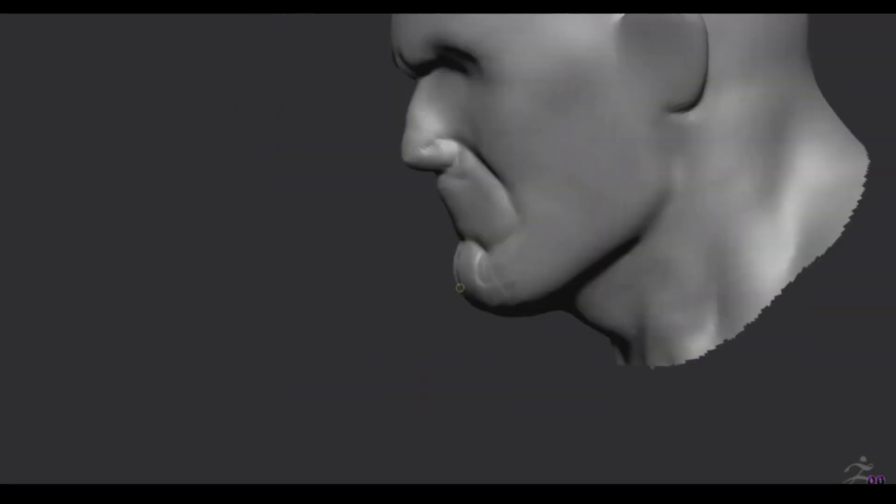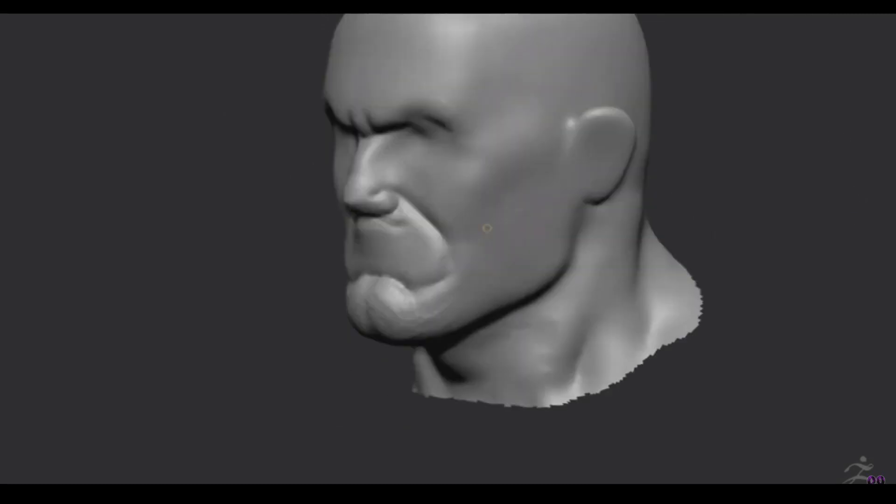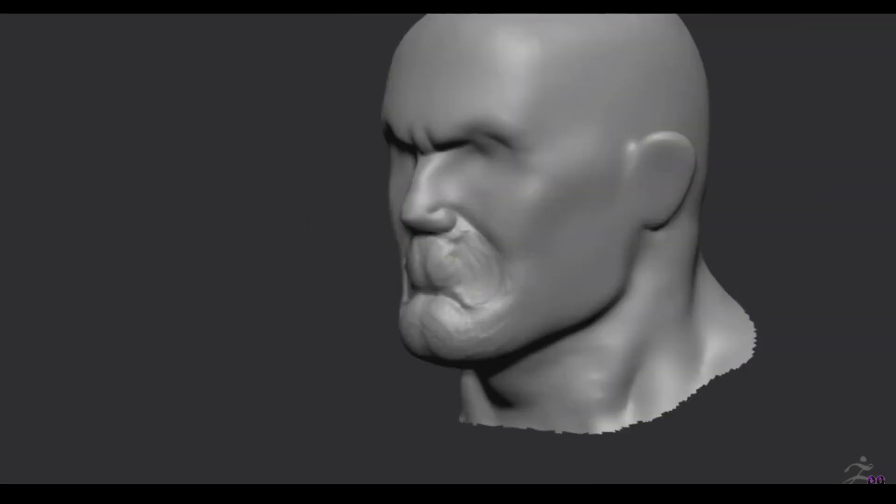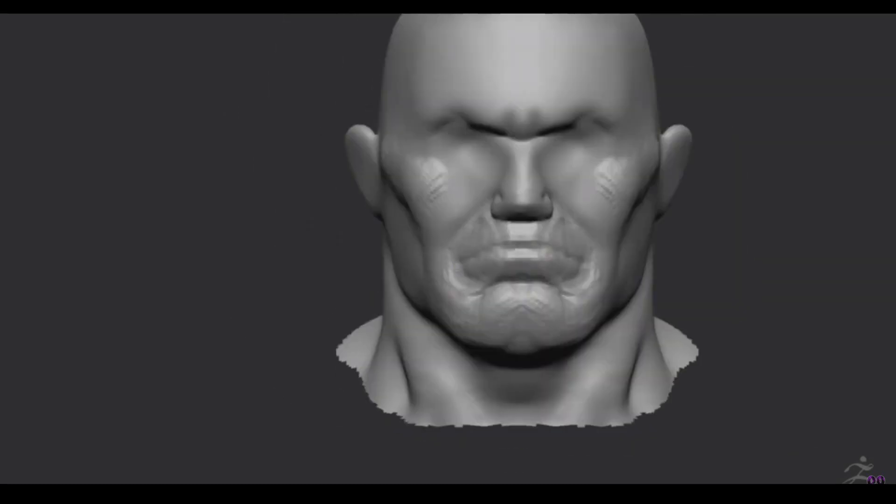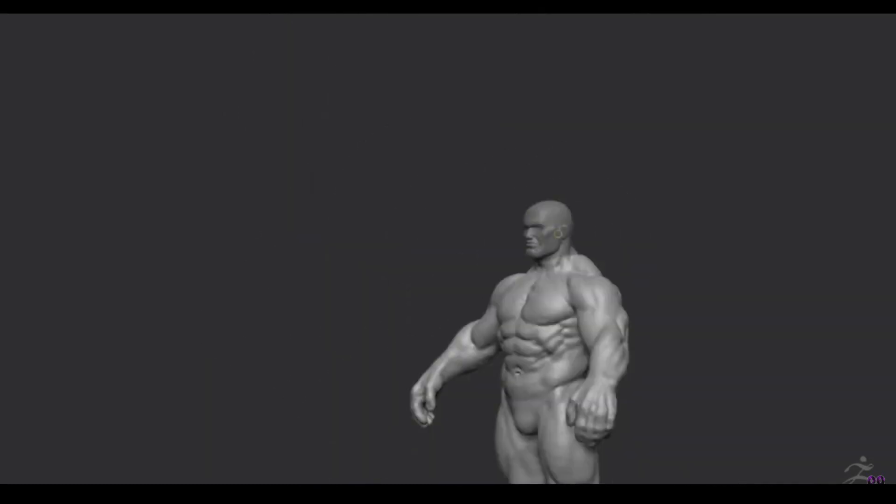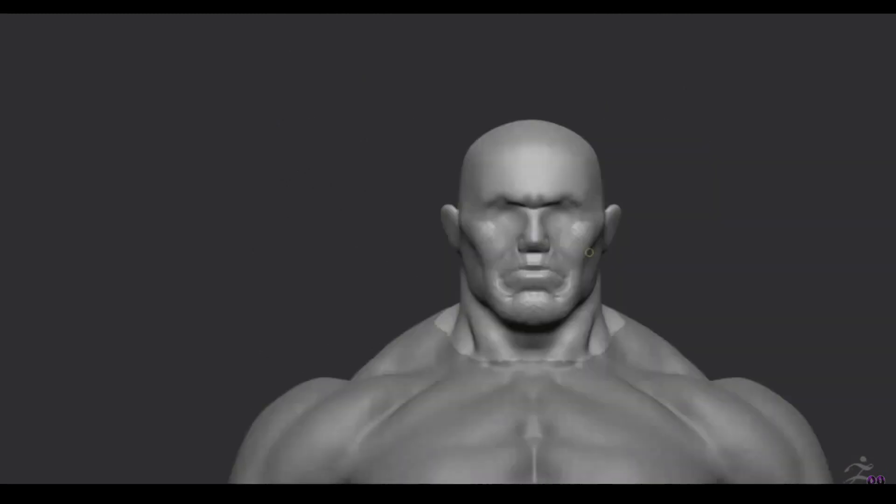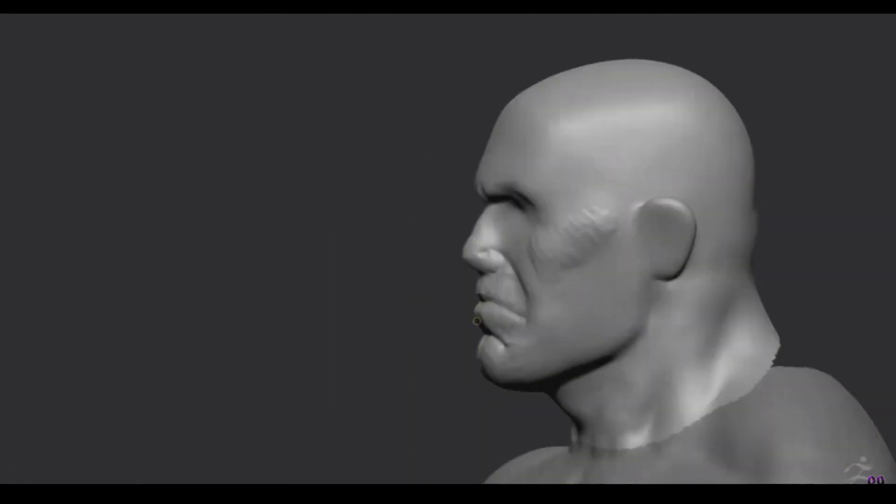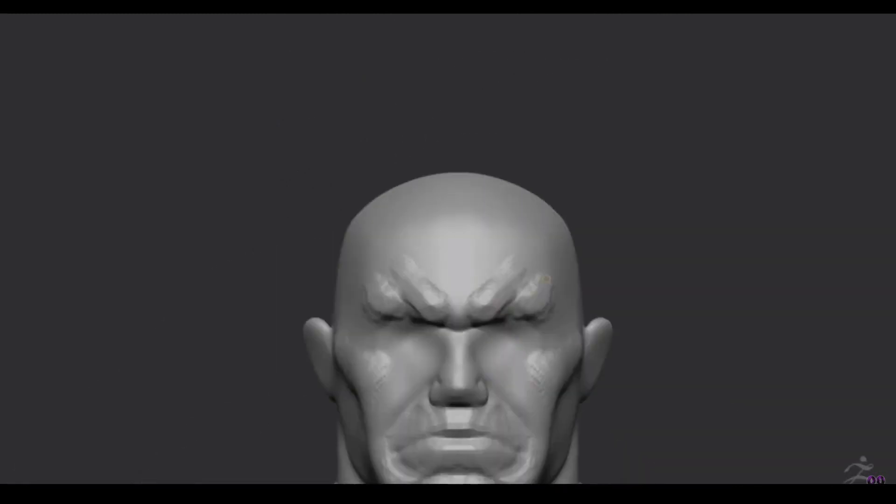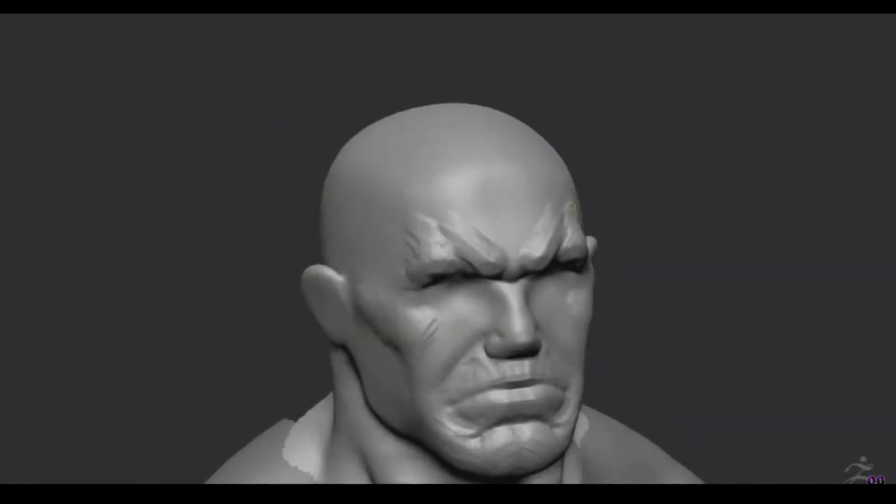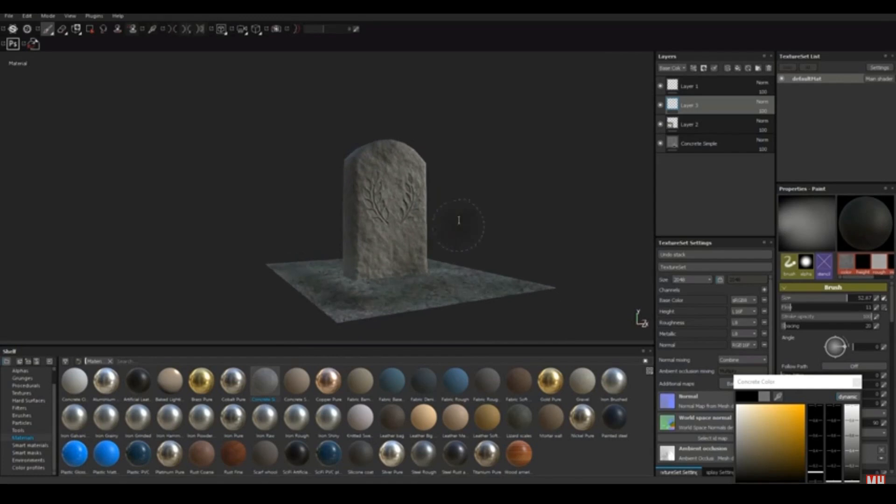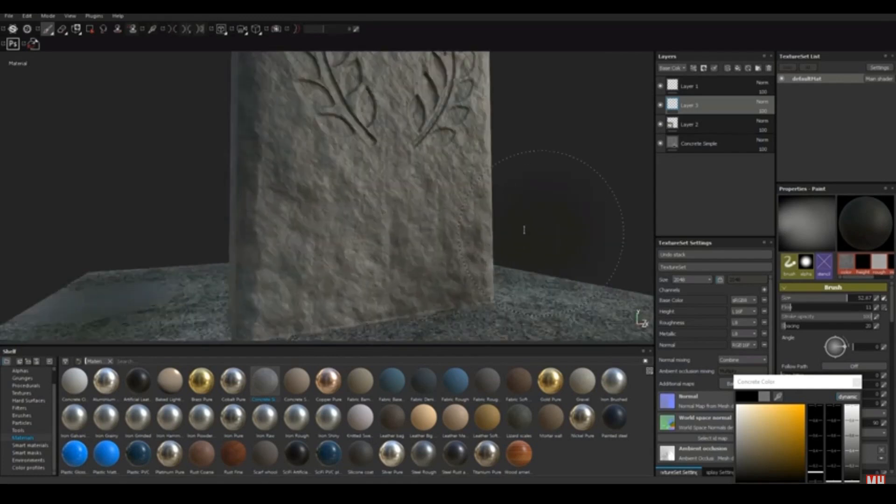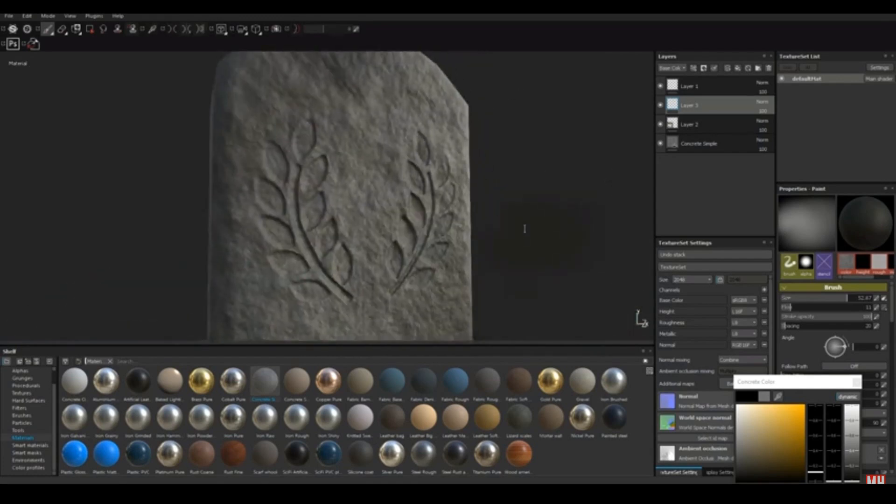First off, you need motivation to make awesome looking 3D models. Pulling off a 3D modeling project takes time depending on how complex it is. So you'll need to put in a bit of time to work on it. And to put in time, you need motivation.